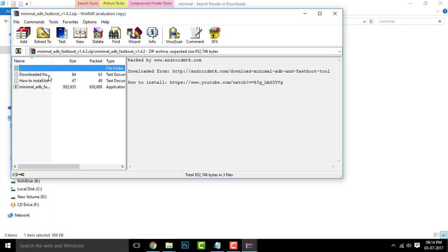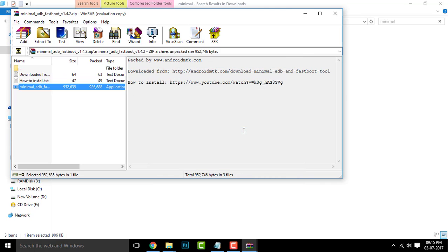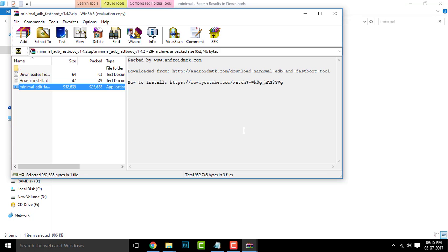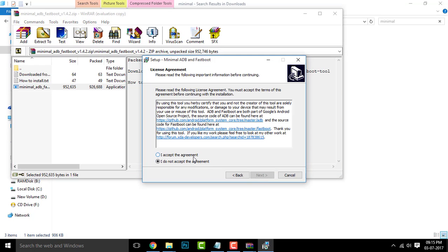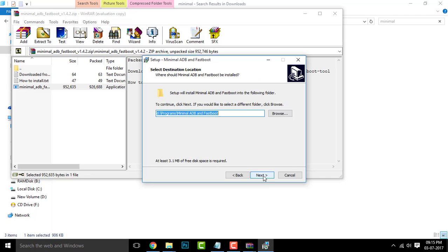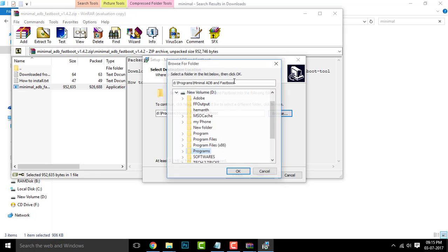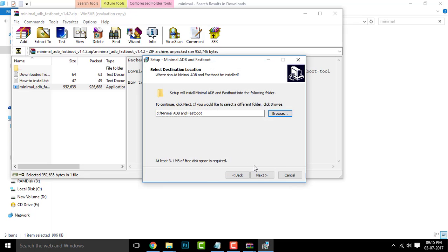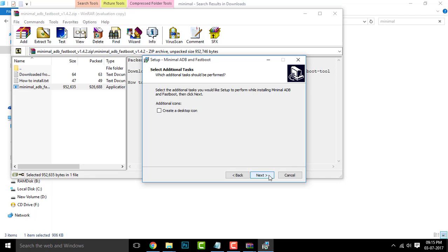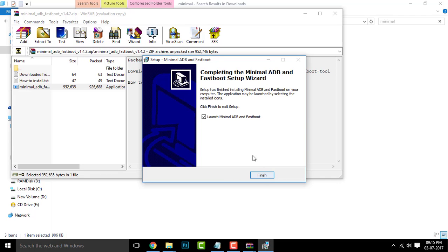Double click on the minimal ADB fastboot and double click on the application to launch this setup. Click on Run when prompted and your application should open like this. Now click on Next, I accept the agreement, and select the destination of your choice. I have selected the D drive. Once you are done, click on OK, Next, Next, Next, and Install.